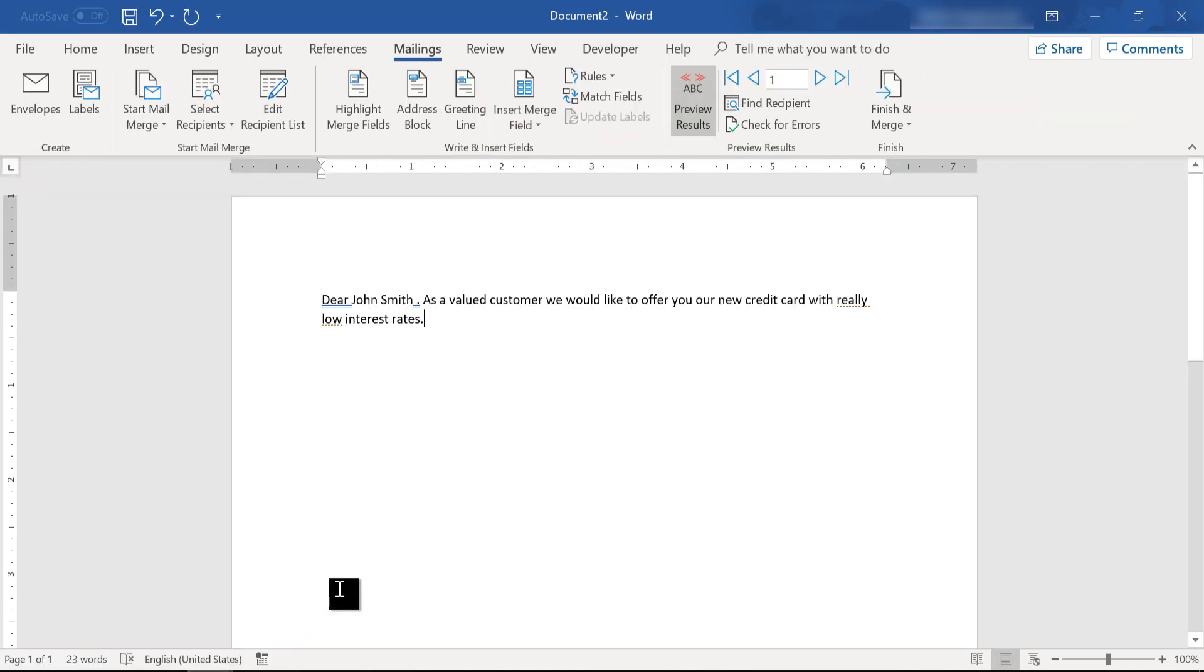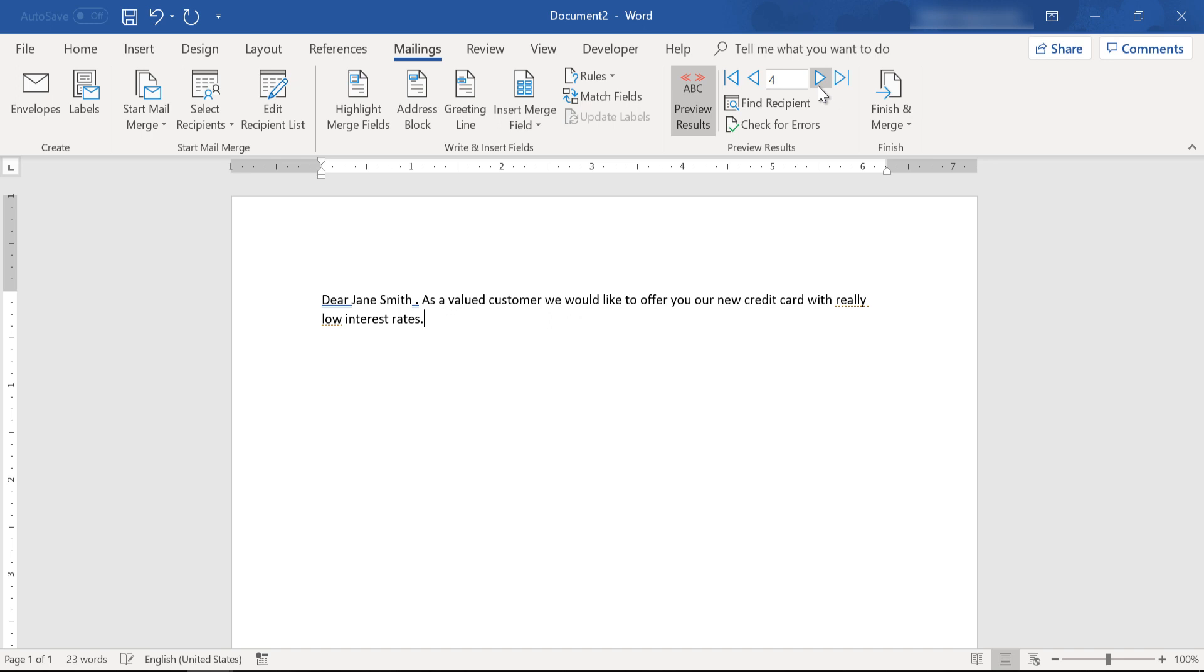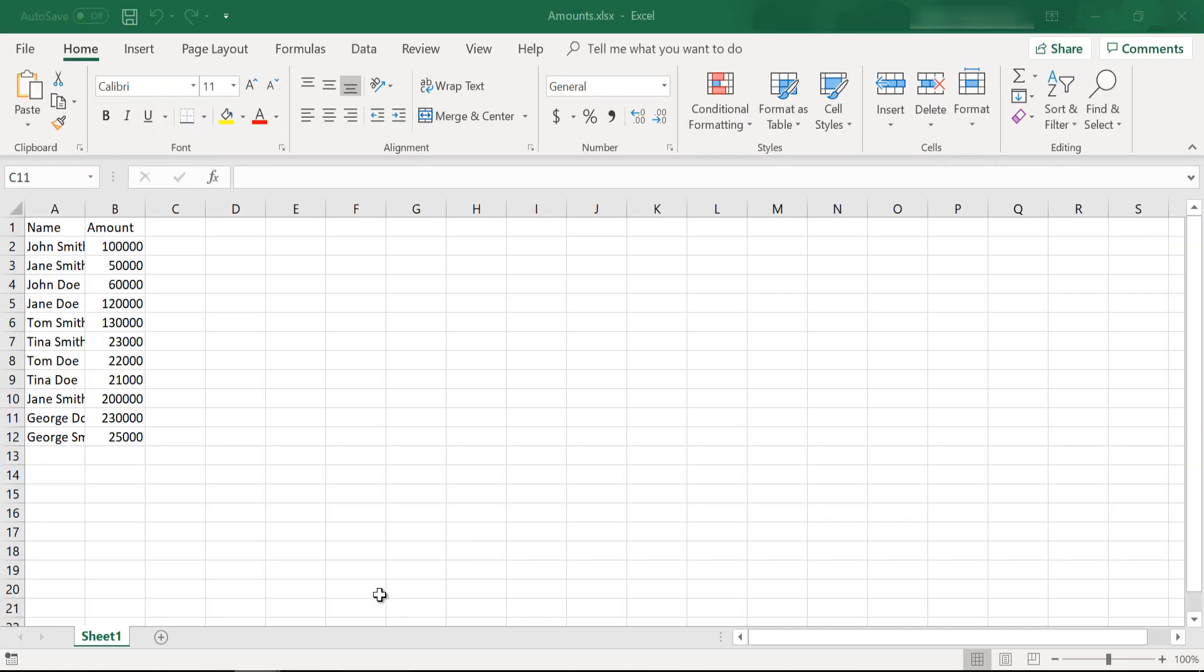Or at least 100,000 in their bank account were included, and this is how you can take a list that you have in an Excel file.